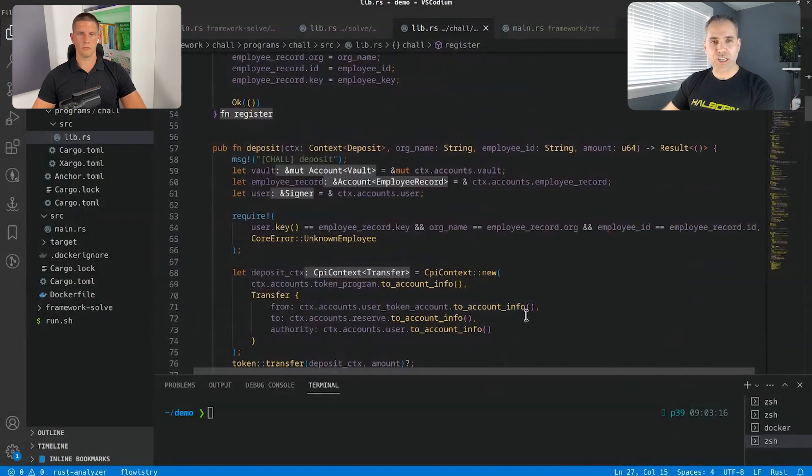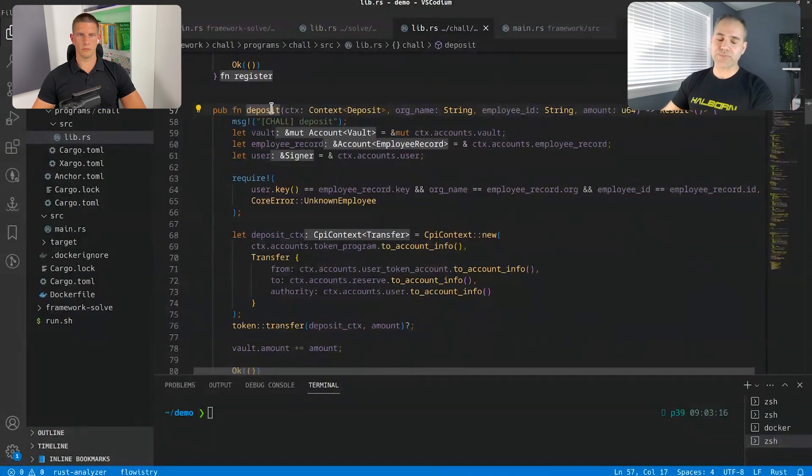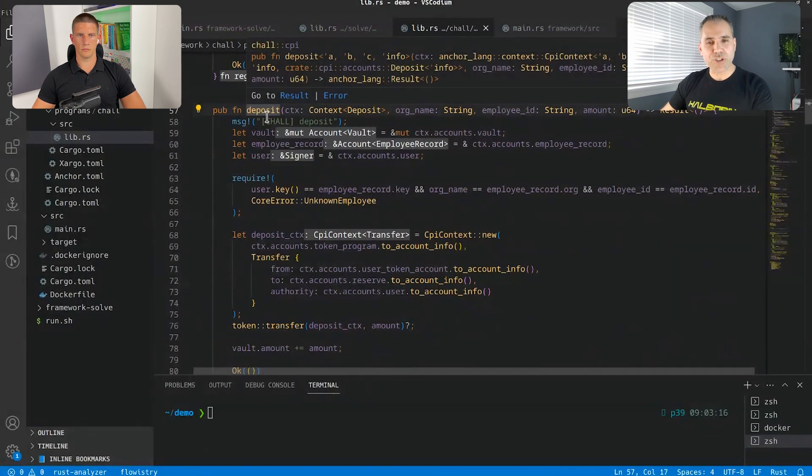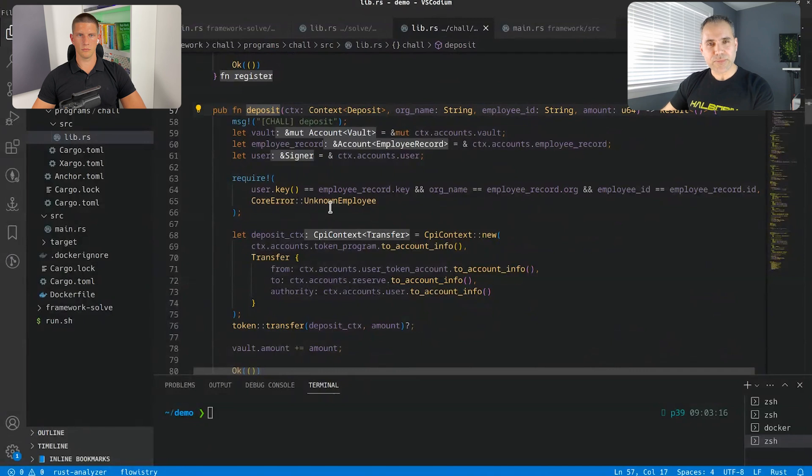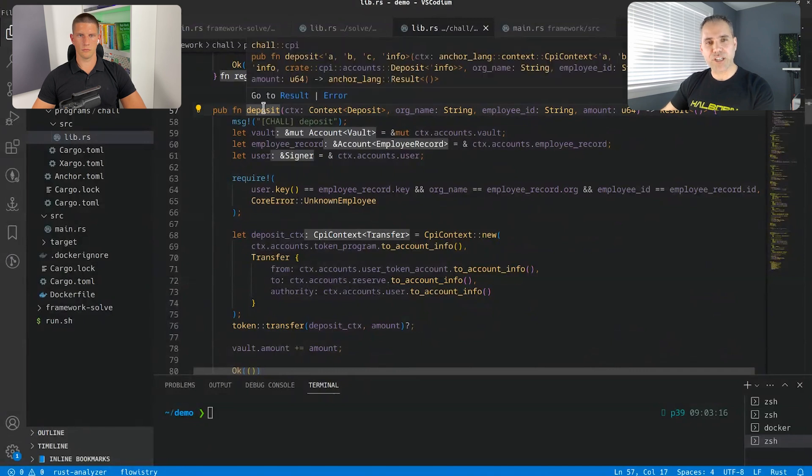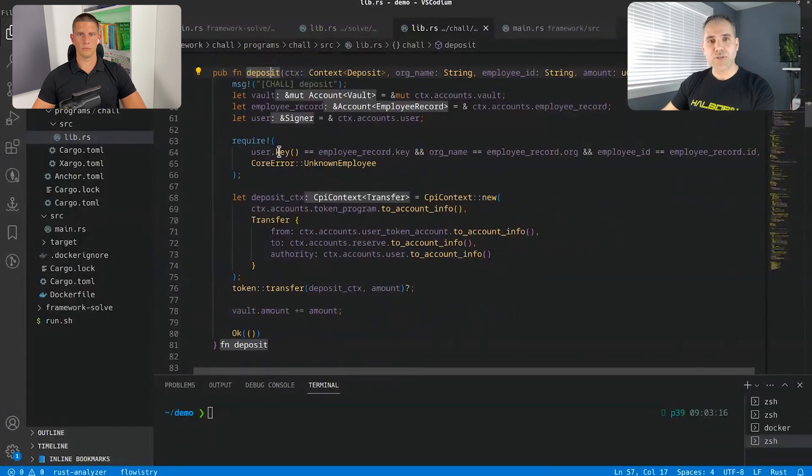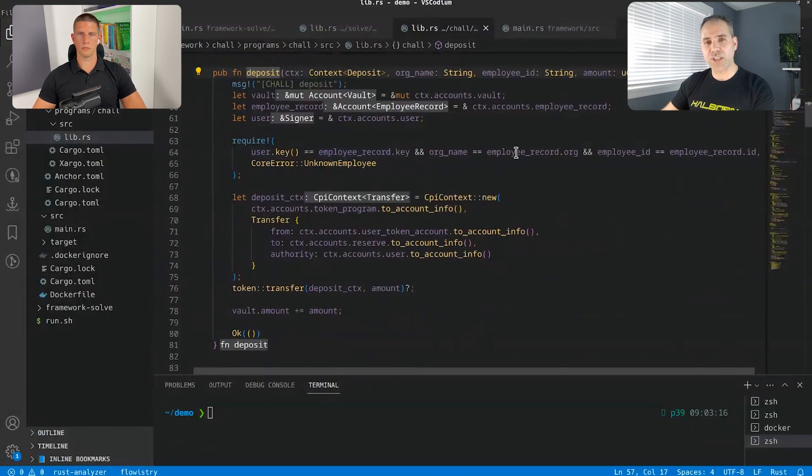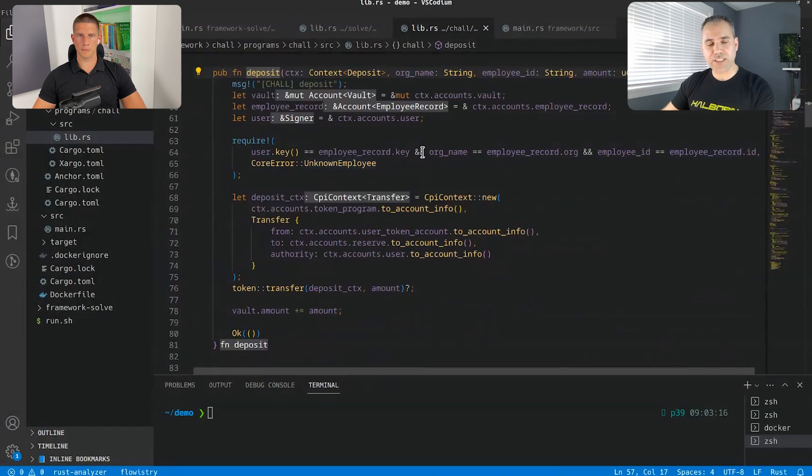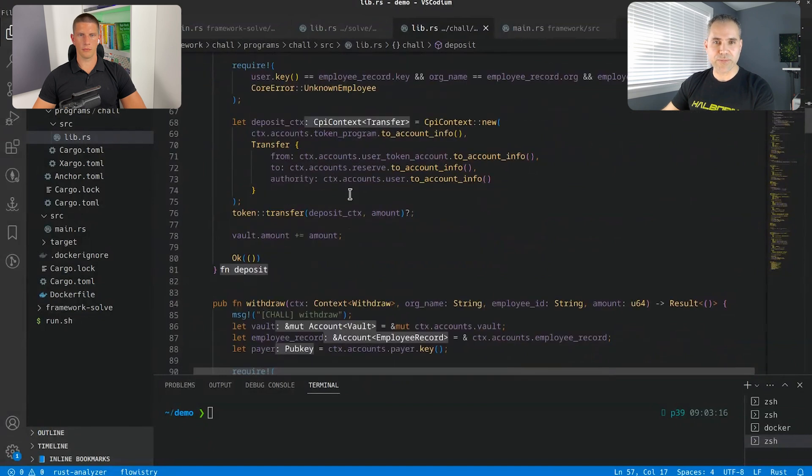Then we have the register function, which, deposit function. Sorry, my bad. We have the deposit function. Then we can, you can deposit tokens to that employee. You can see that it requires that the employee is already in the system and it checks that the employee record the organization and the ID is already there.